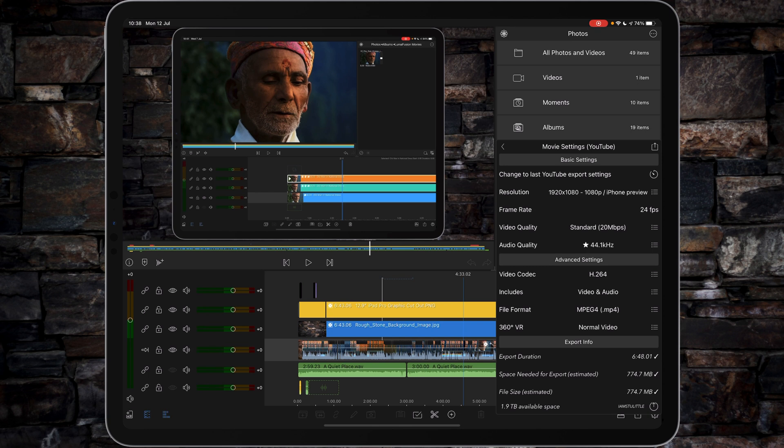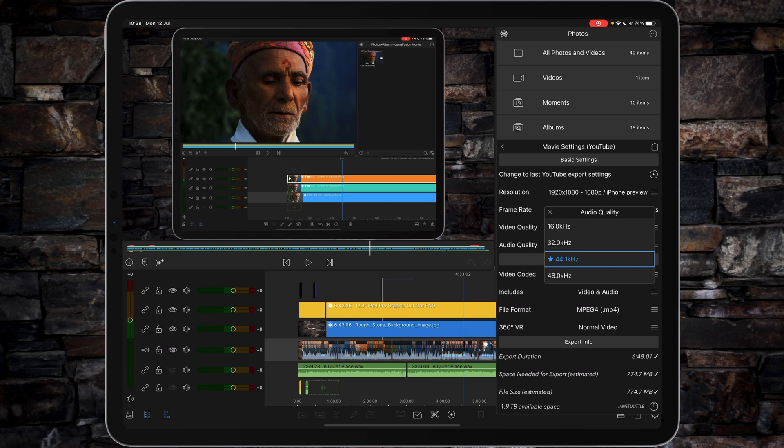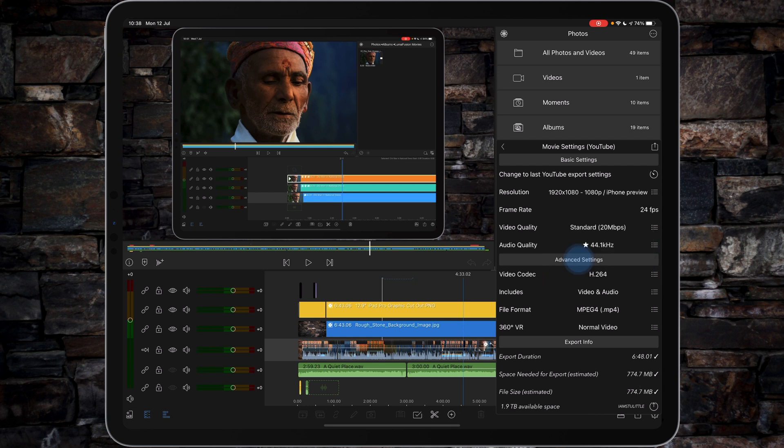Audio quality I tend to set to 44.1 kilohertz. Yes, you can go up to 48 kilohertz, but it's been captured by the microphones and the iPad, and I think 44 is absolutely fine.